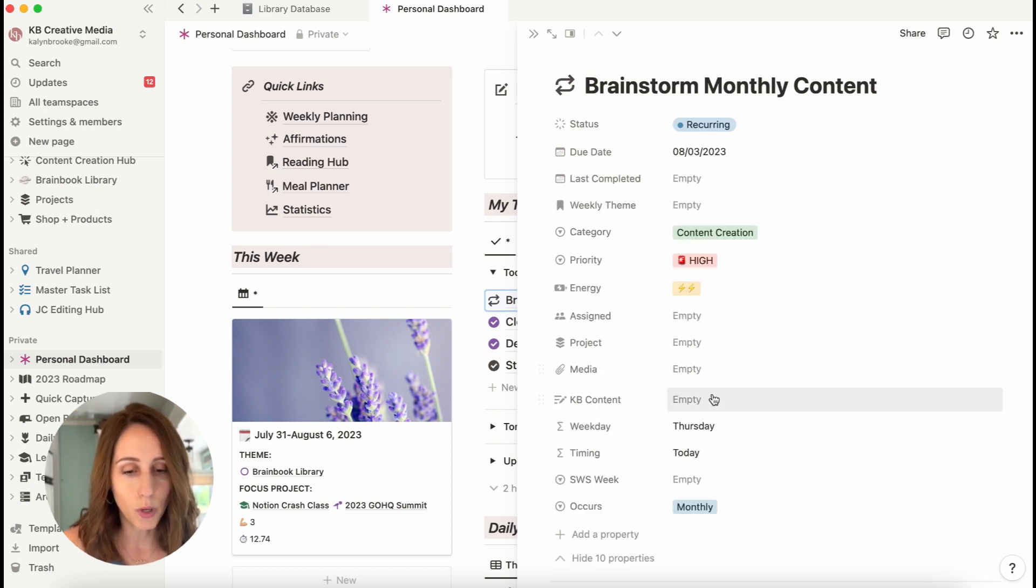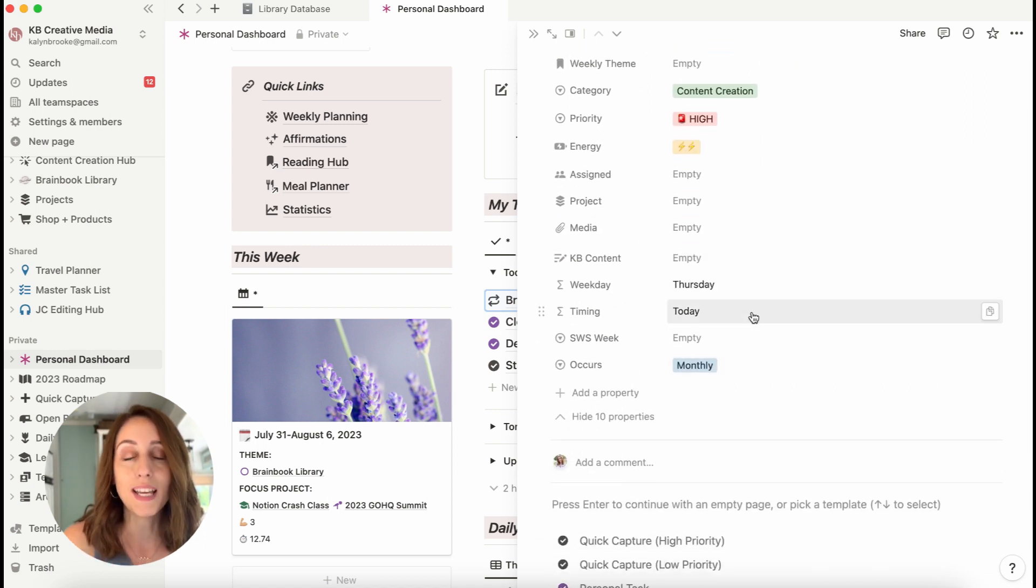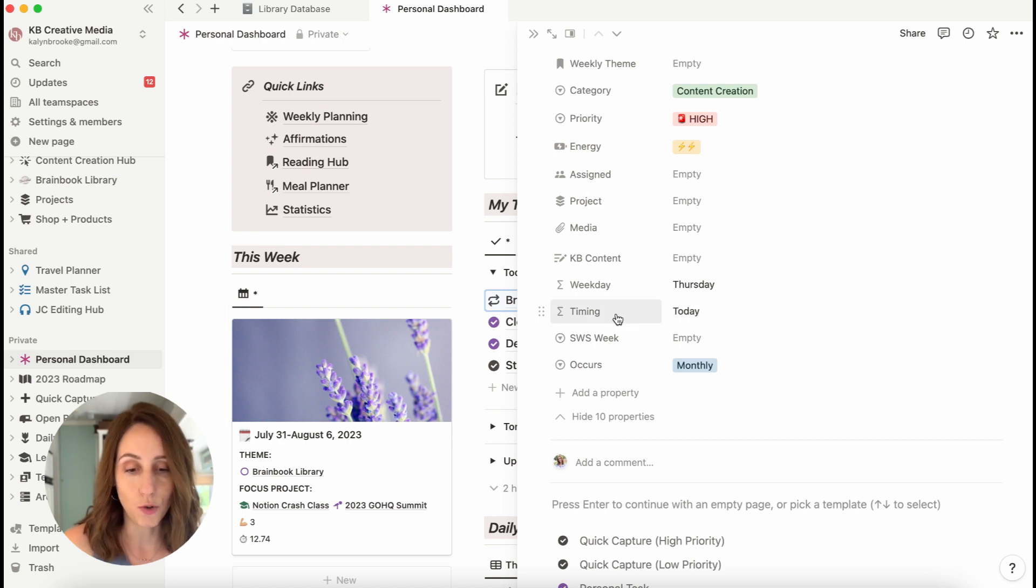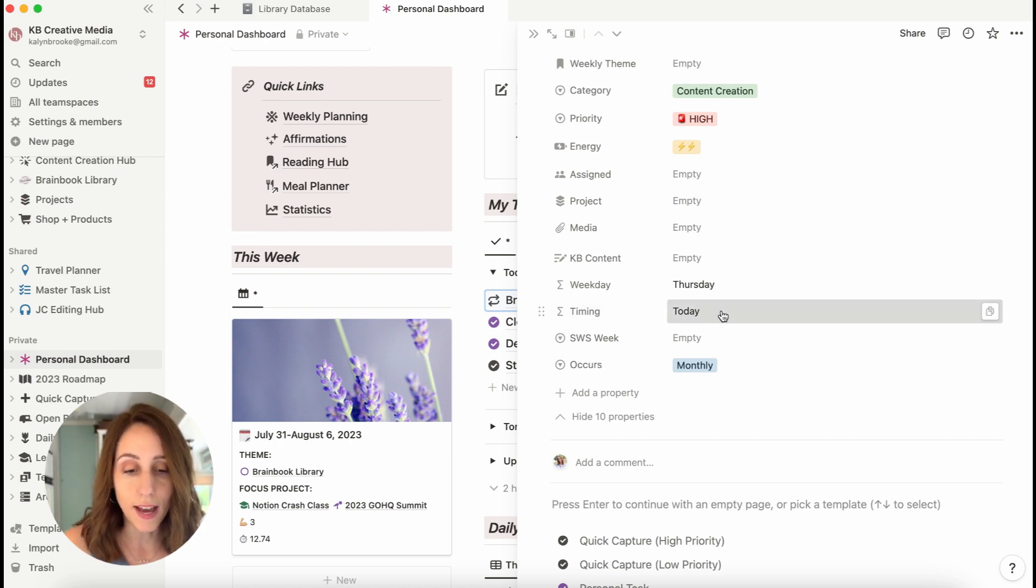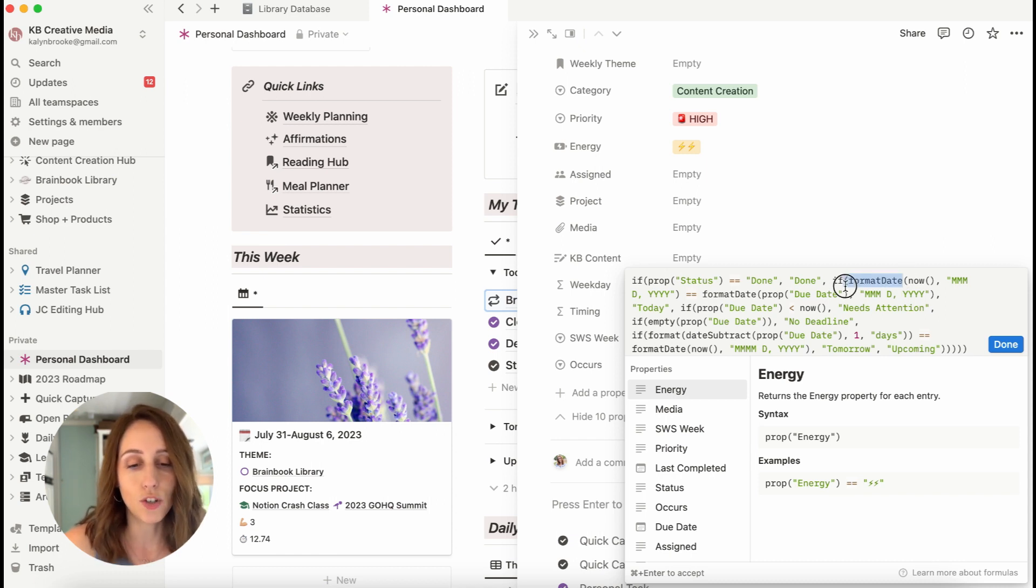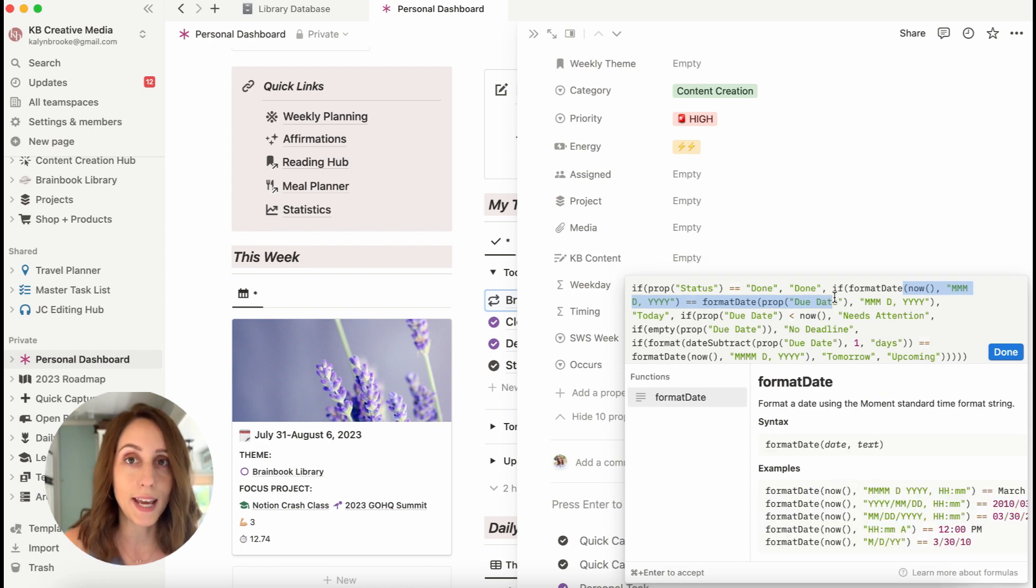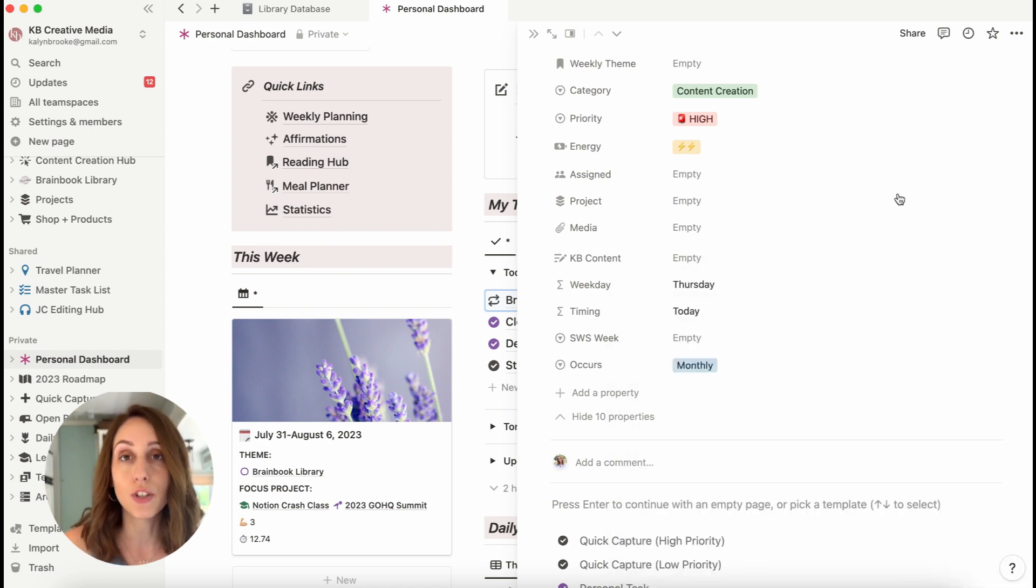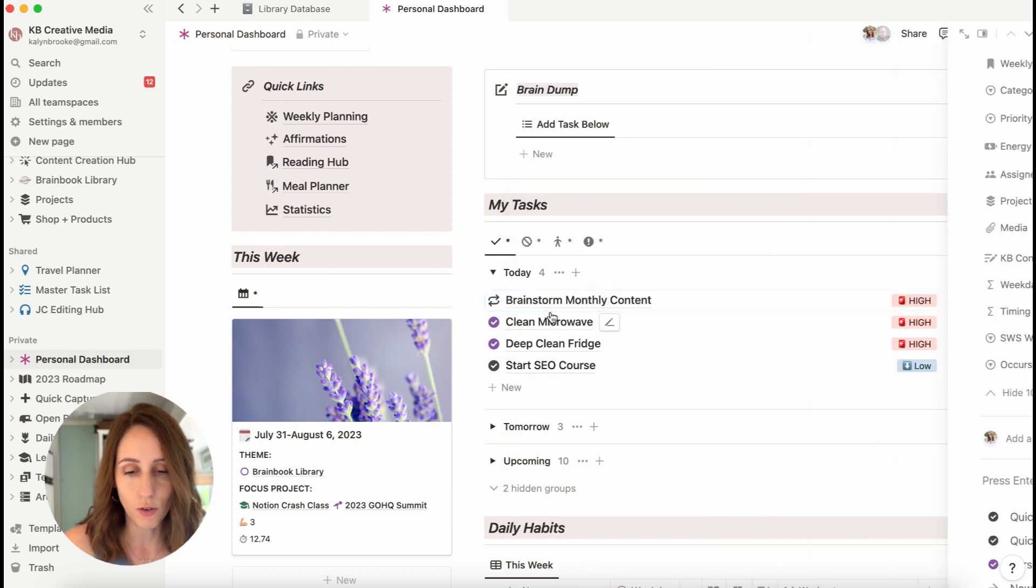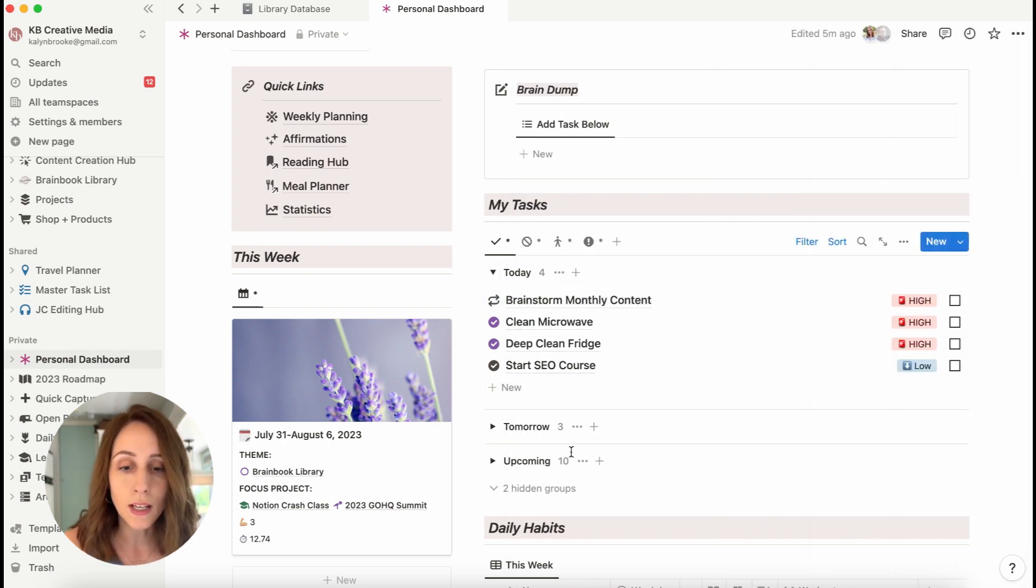I'll just show you what it looks like. So based on the due date, it shows text in this formula block. So if I click on that, you'll see like if status is done, then make sure that it says done. If it's due today, it says today or tomorrow. If it's overdue, then say needs attention. So I have this grouped by that today, tomorrow and upcoming.